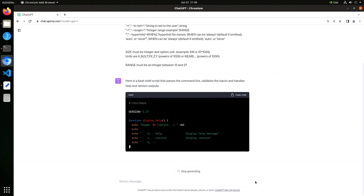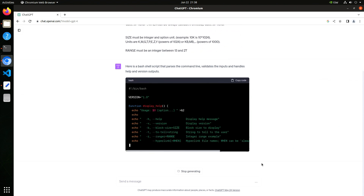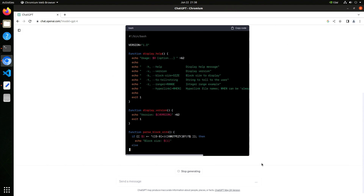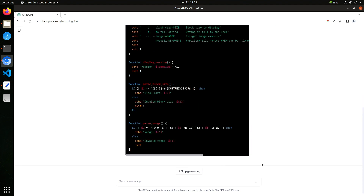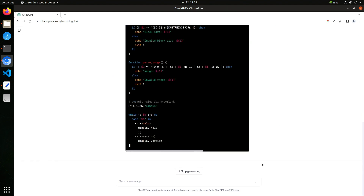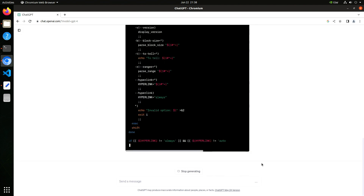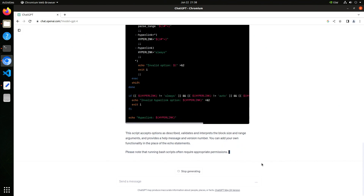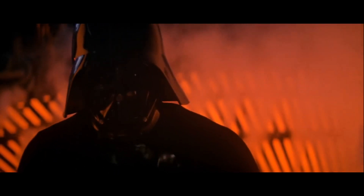That's interesting — it's writing a function to display help. Now it's also added a version. Now it's parsing the block size parameter and then the range. Then finally it parses the command line. There's the telltale case statement. It gives us a little write-up, then reminds us to make the script executable. Most impressive.